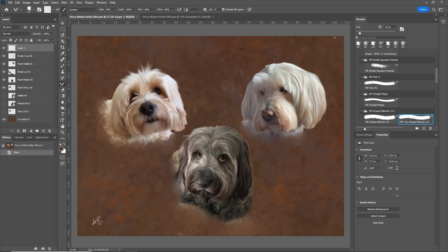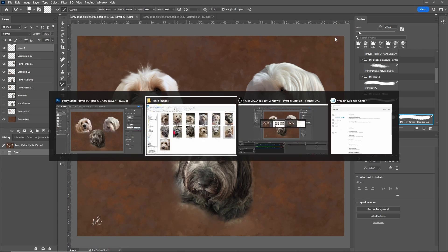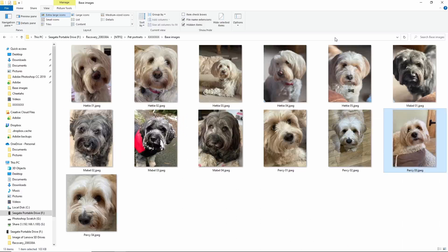I showed it to the owner and initially she was really enthusiastic, but as we talked about the image more — I didn't share my misgivings initially — she actually came to the same conclusion as me and said, 'I'm not sure that image of Hetty is working.' I thought, 'I agree, but I wanted you to say that.' We discussed it a bit more and decided I'd go away and choose and paint another image.